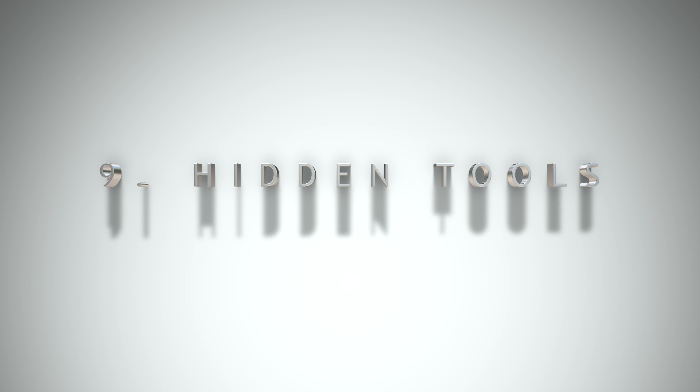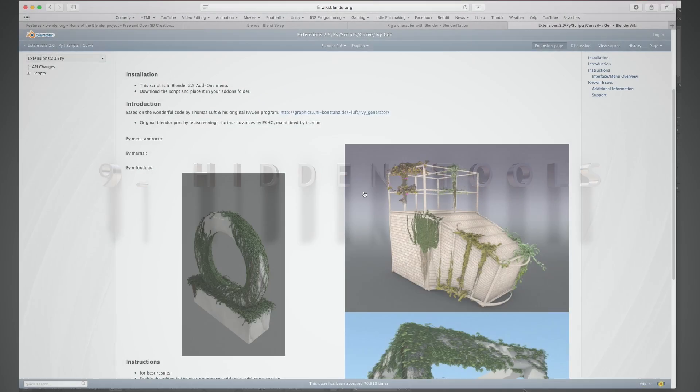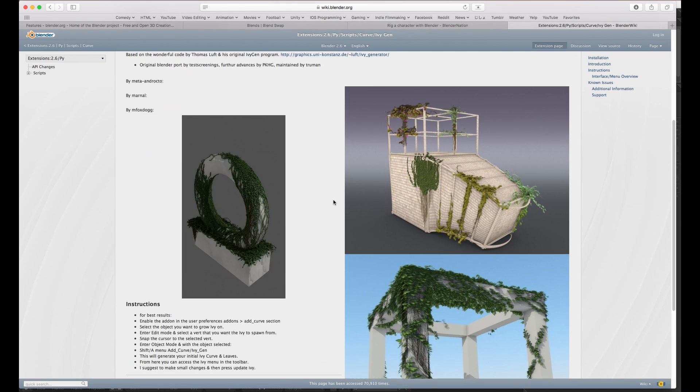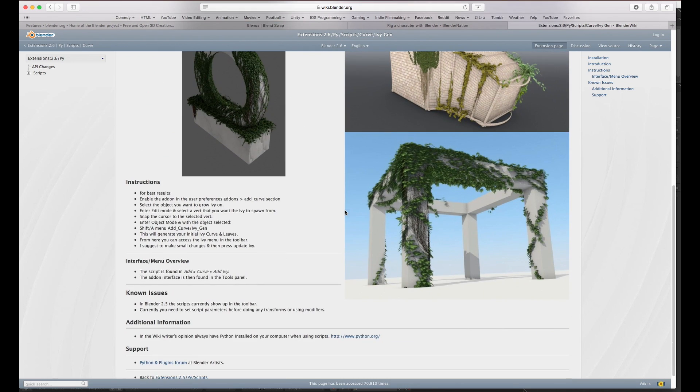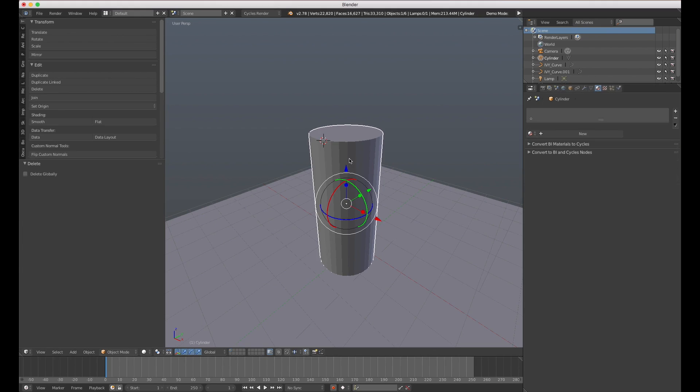Number 9: Hidden Tools. No matter how much I think I know about Blender, it's always surprising me. Every few weeks, I stumble upon a new tool hidden deep within the interface that opens up new abilities.